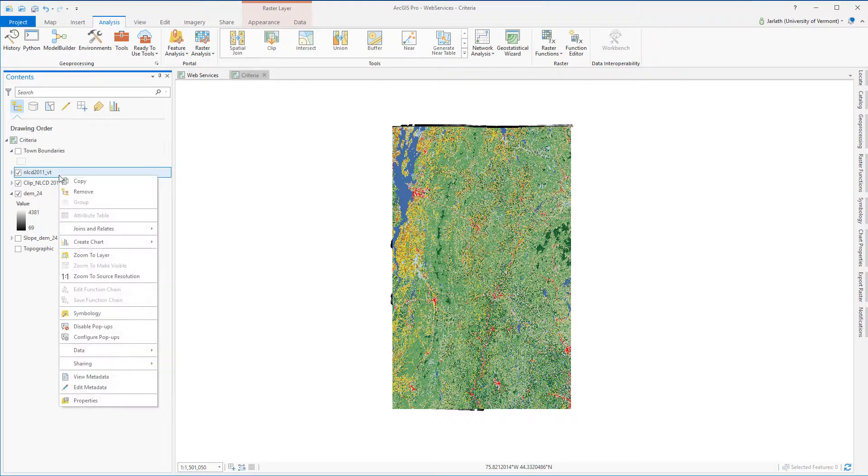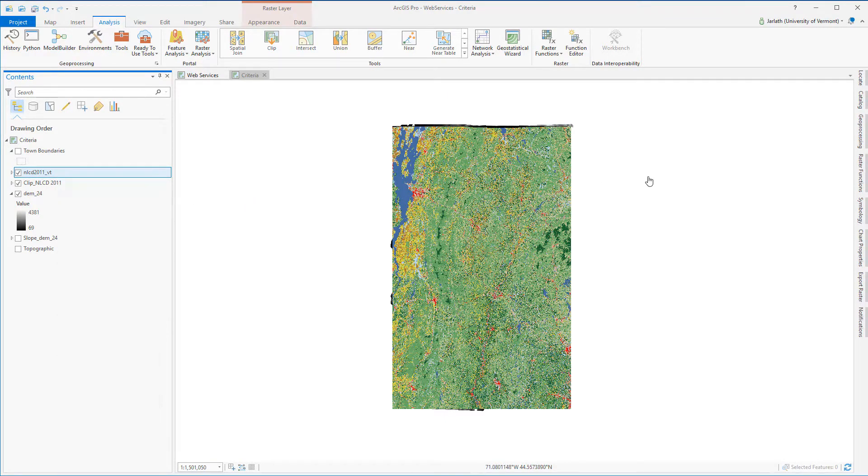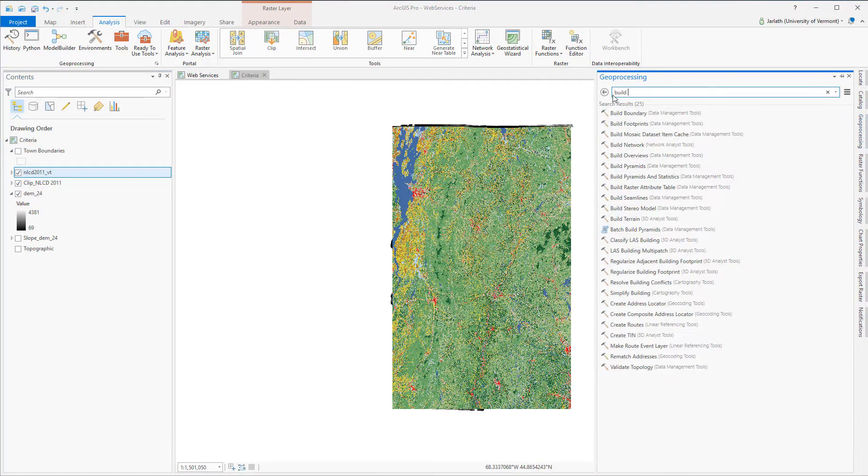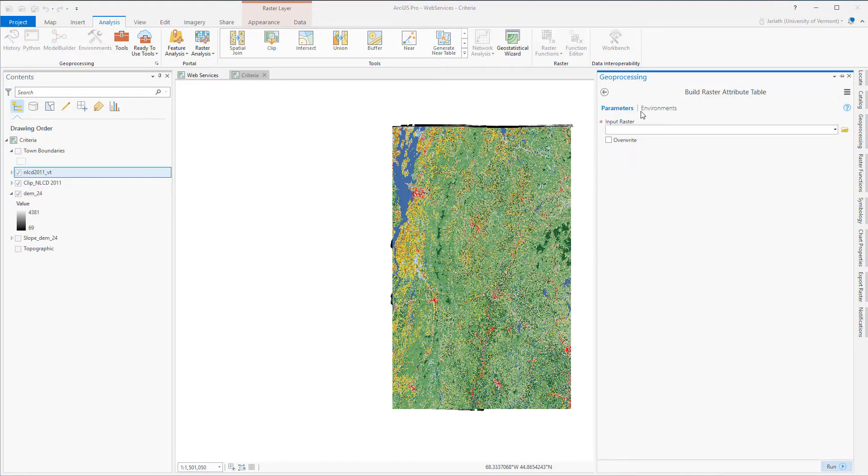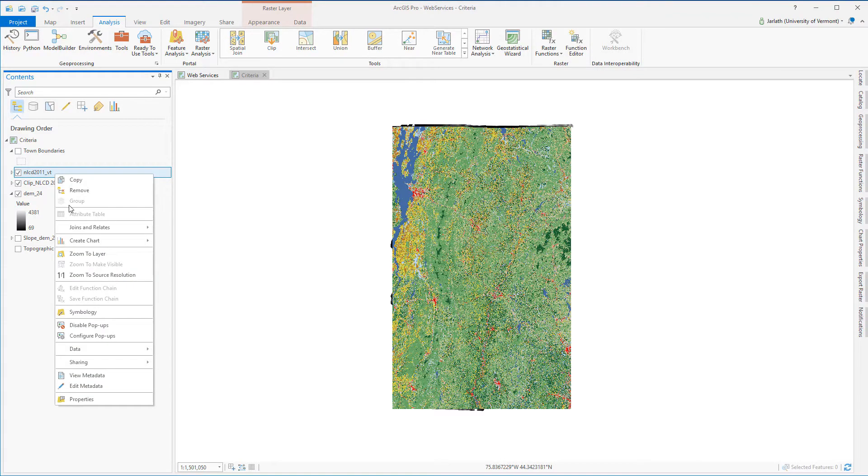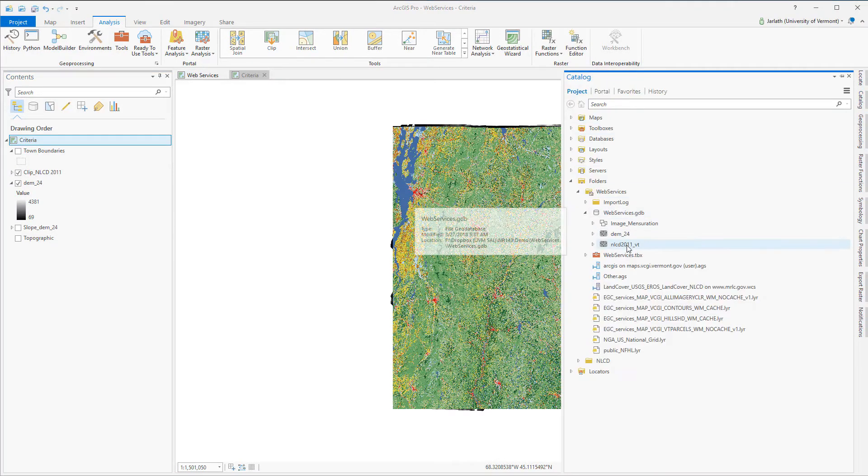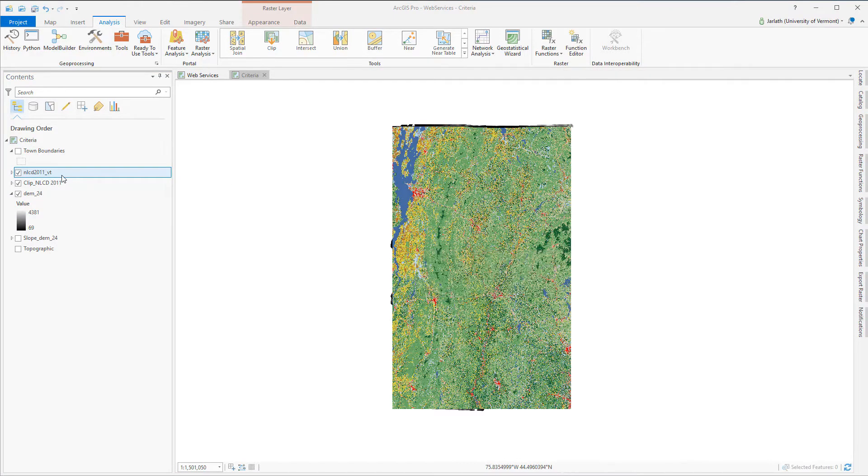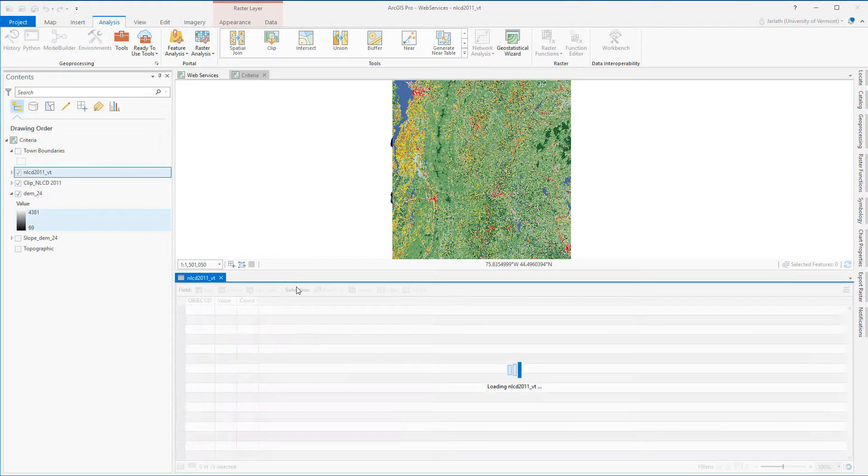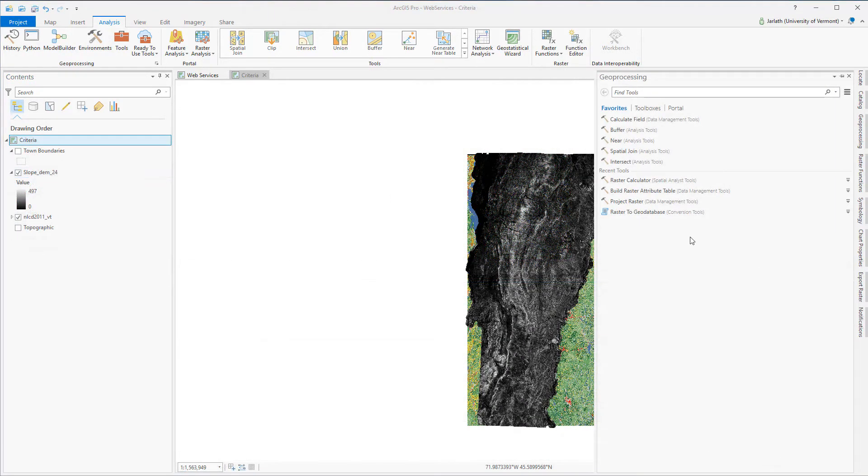I expect my projected NLCD layer, which is a thematic raster data set, to have an attribute table, but it doesn't have one. So I'll need to go into the geoprocessing tools and run the build raster attribute table tool to generate one. If after running the build raster attribute table you still don't see the raster attribute table, simply remove the layer and re-add it in.